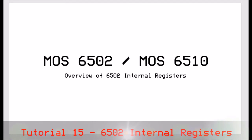Hello, John here again and welcome to another tutorial on the 6502 processor. In this week's tutorial we are going to do an overview of the internal registers of the 6502.